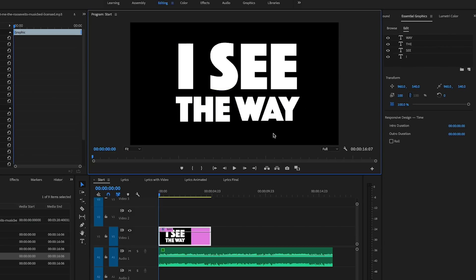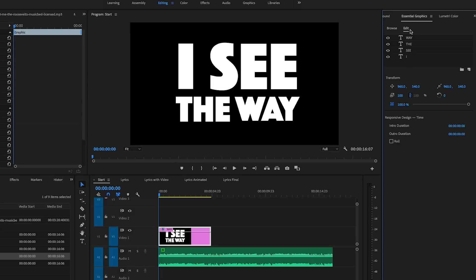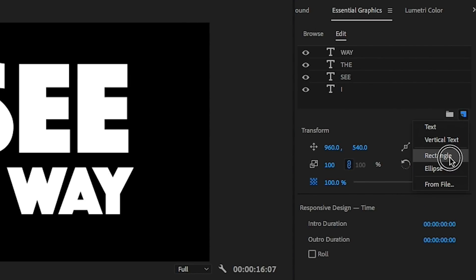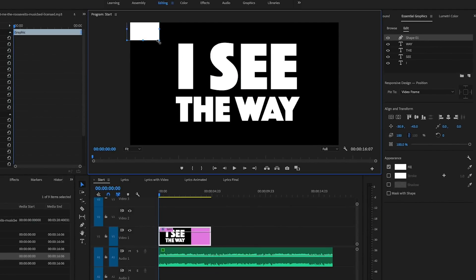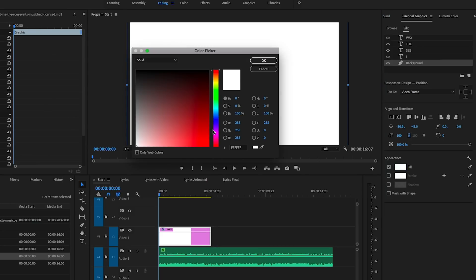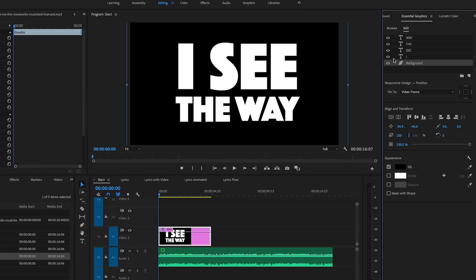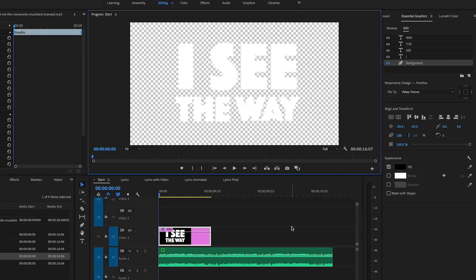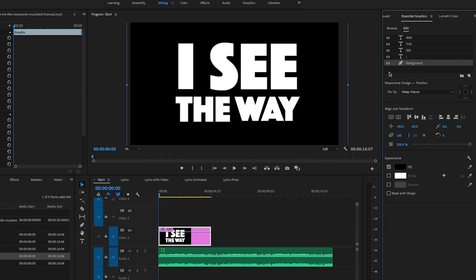Another thing we need to do in order to make a mask later on is add a background layer to all of these words. Each word has its own layer, so all we need to do is click on a new layer to create a rectangle background. Drag it out so it fills the entire frame, rename it 'background,' and make it black. Note that without this layer the background is actually transparent — the black is just the default Premiere Pro display — so with the background layer on you now have a true solid black background.